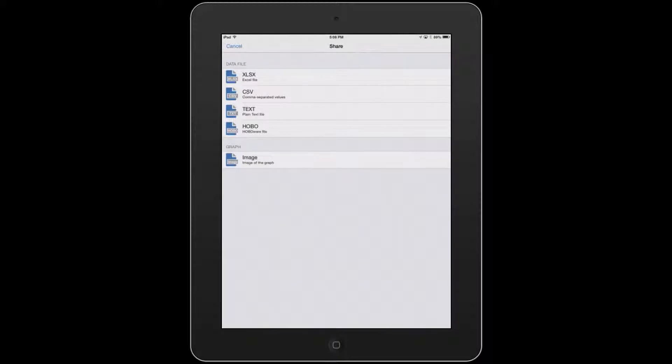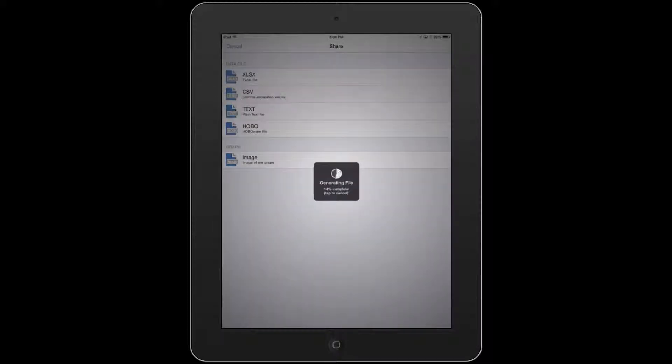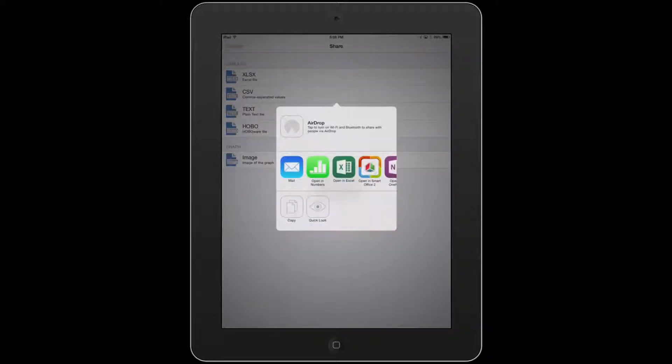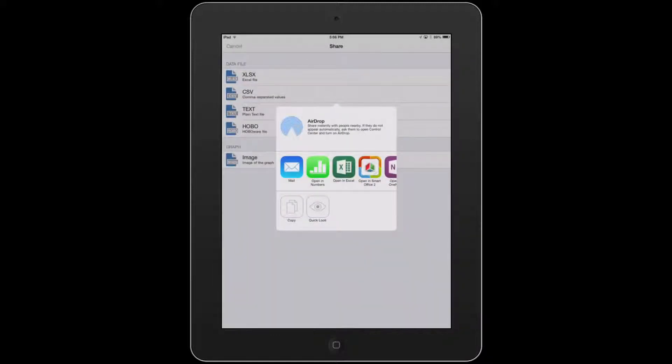We'll tap on the CSV. It's going to generate the file. And then it's going to give you a couple different options in terms of how and where you want to send the data.